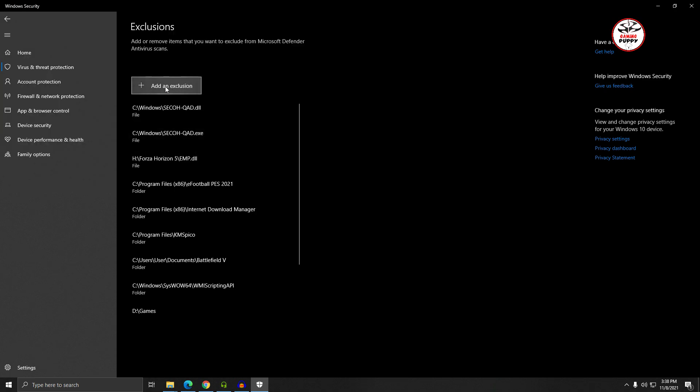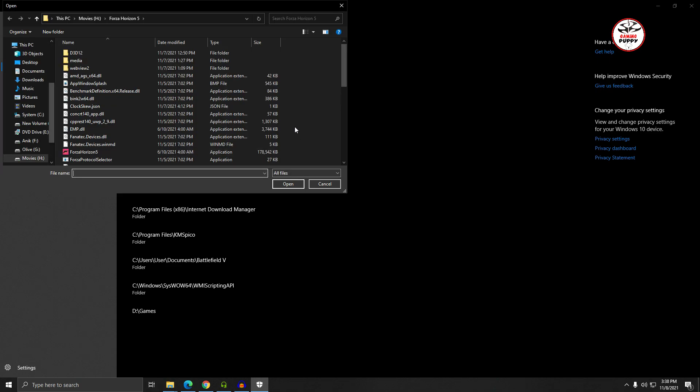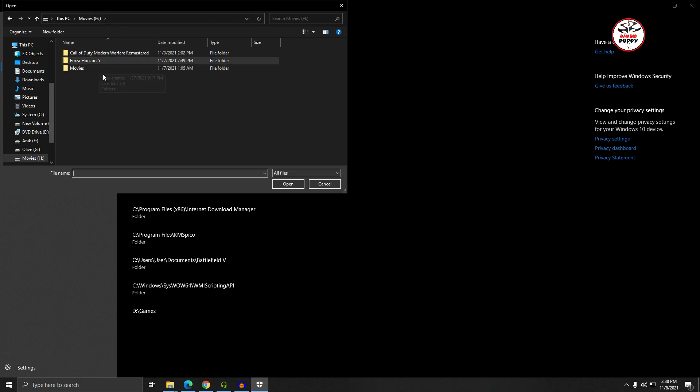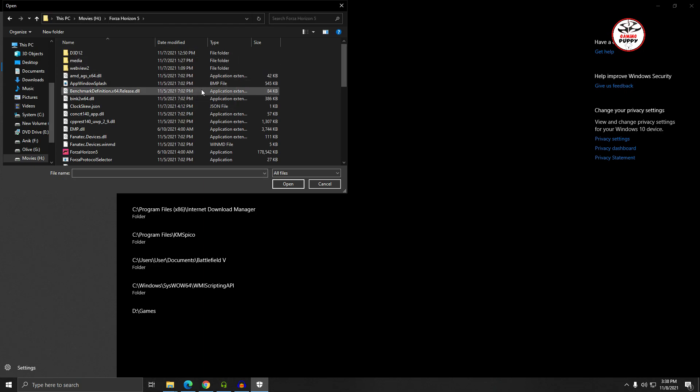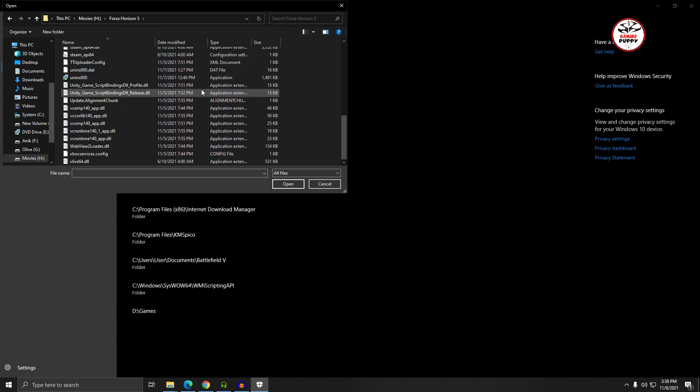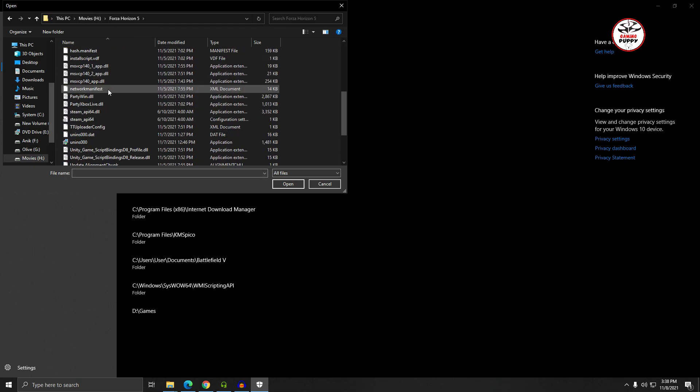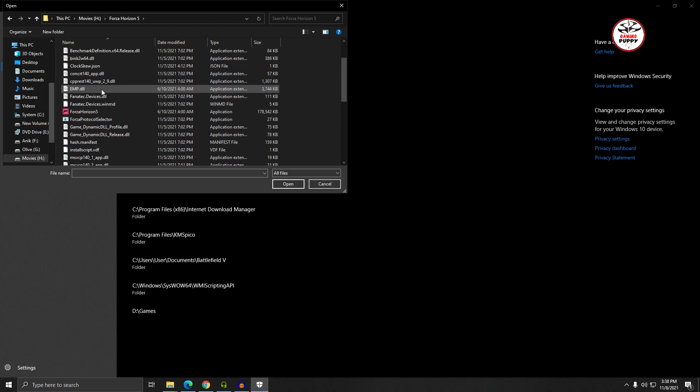Then again, add an exclusion and select File. Open your Forza Horizon 5 folder, find the emp.dll file and click it. Click Open - that's it.